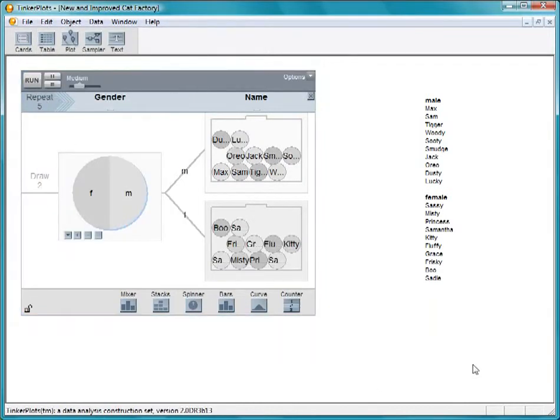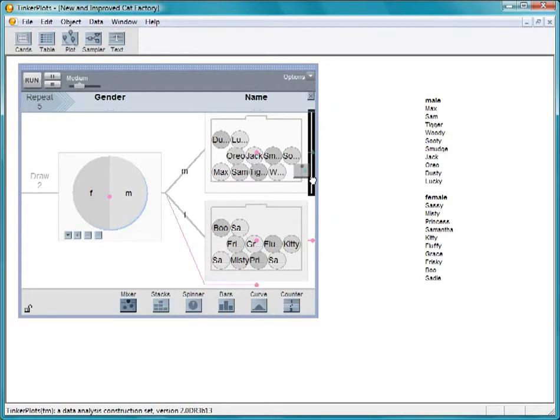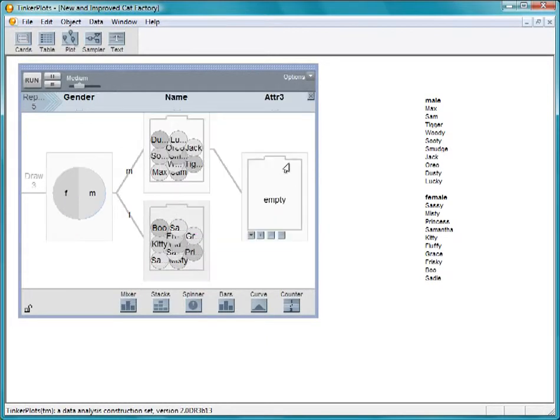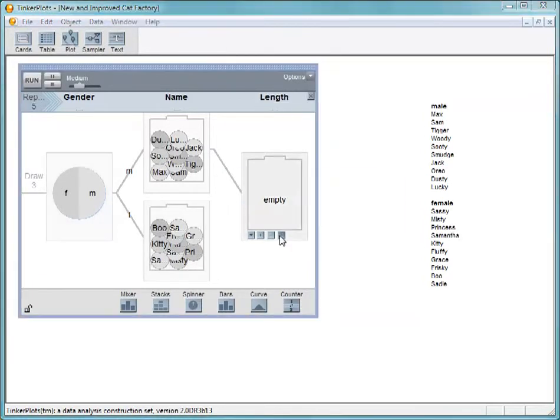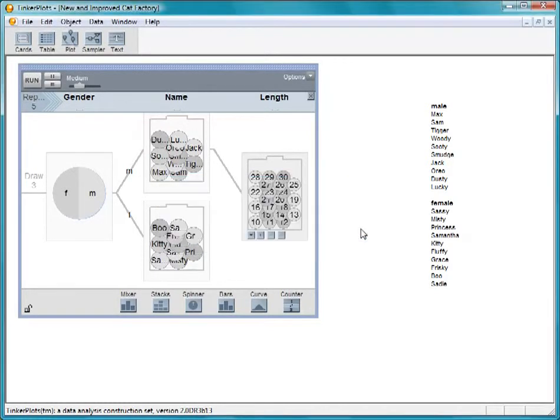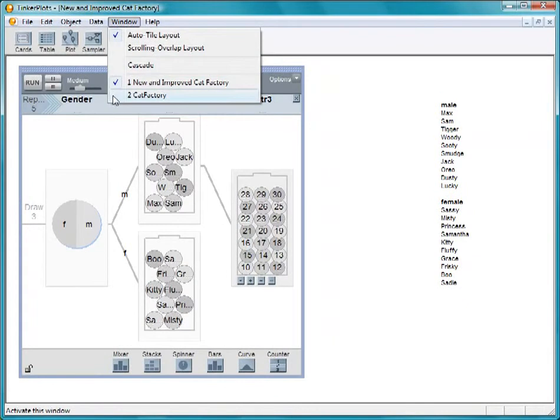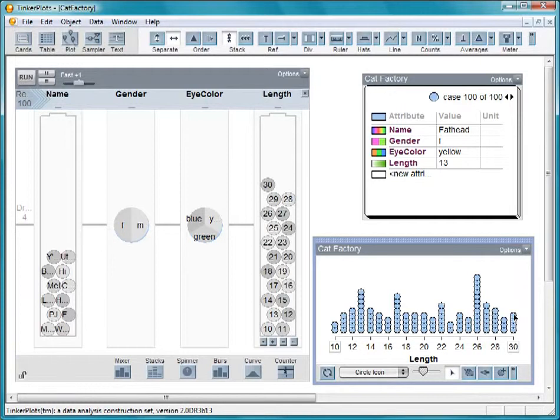Now let's give the cats some length. Pull out a mixer and label it length. Our original factory used a range from 10 to 30 inches. Let's go back to our other graph.